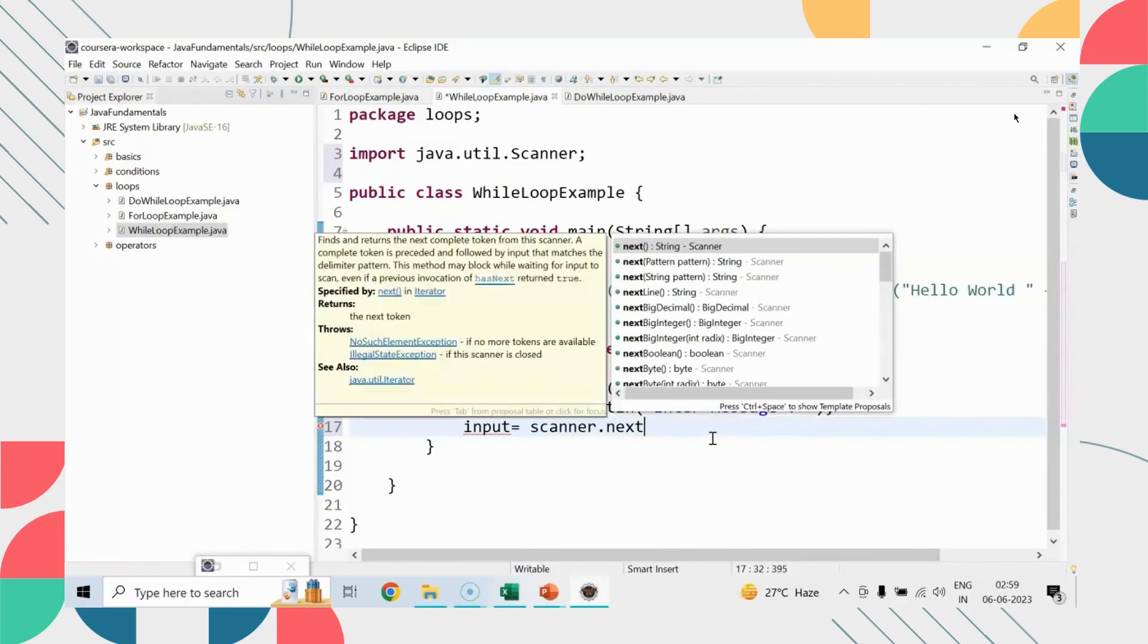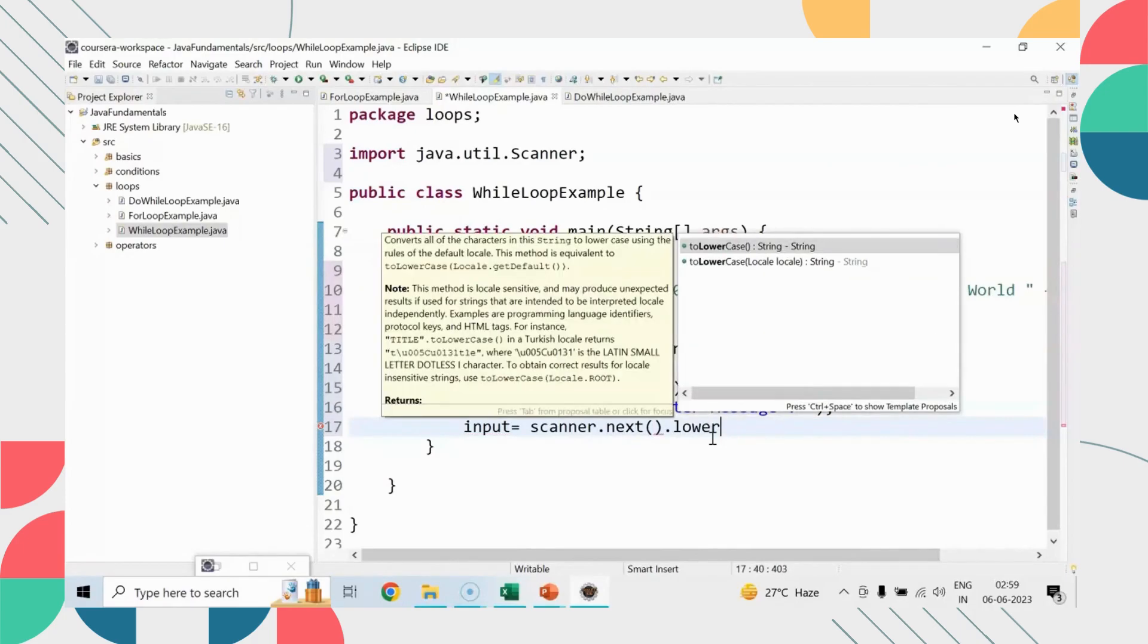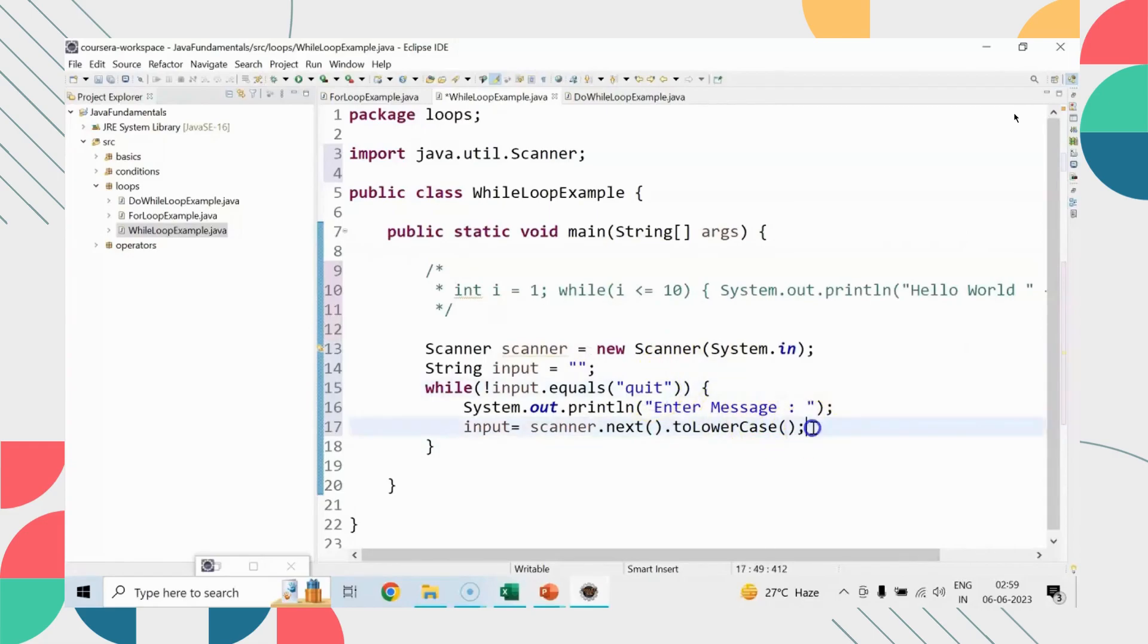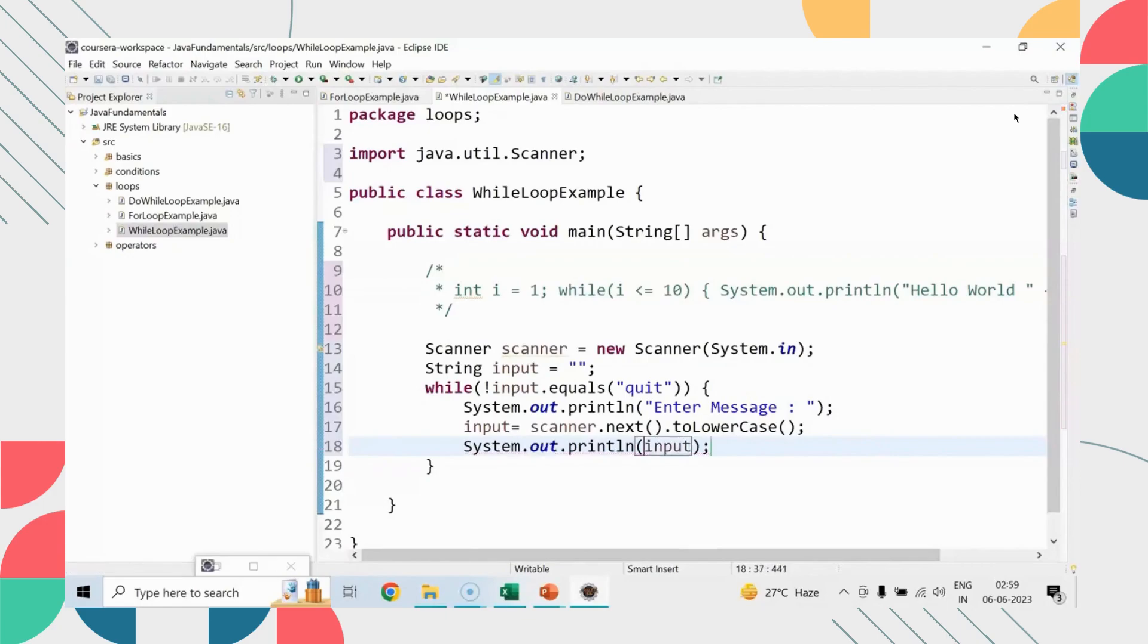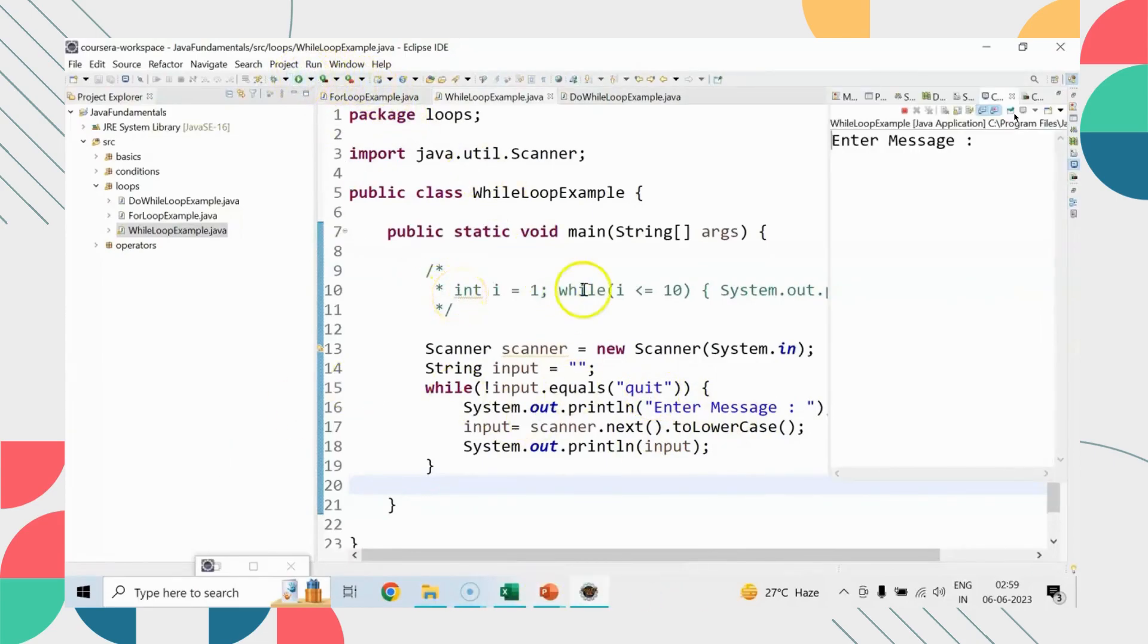Perfect. Let's just comment this out. Let's say I have a scanner object to take the input from user. String input, while input dot equals to quit is not true, the loop has to be executed. Until that time, user will enter any input or message.